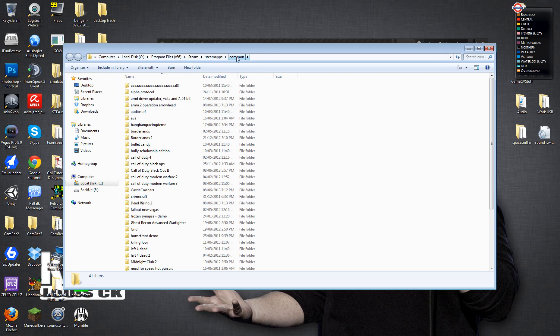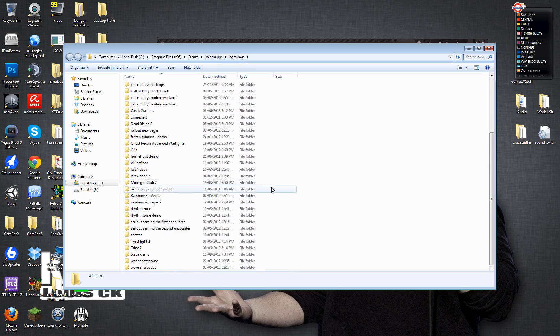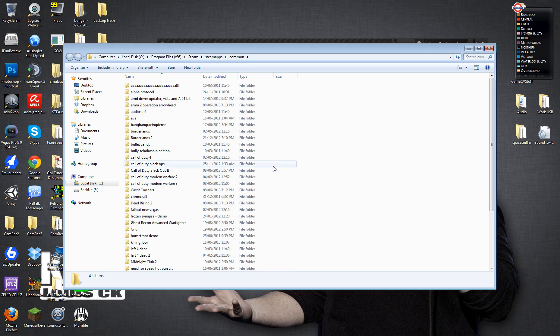That's roughly the directory you want to go to. Obviously, you might have installed your games somewhere differently. So it will be wherever you've got your Steam installation. And then go into Steam Apps and then Common. And then it should give you a list of all the Steam games you have installed, basically all the Steam games you've bought. So we want to go into Killing Floor.